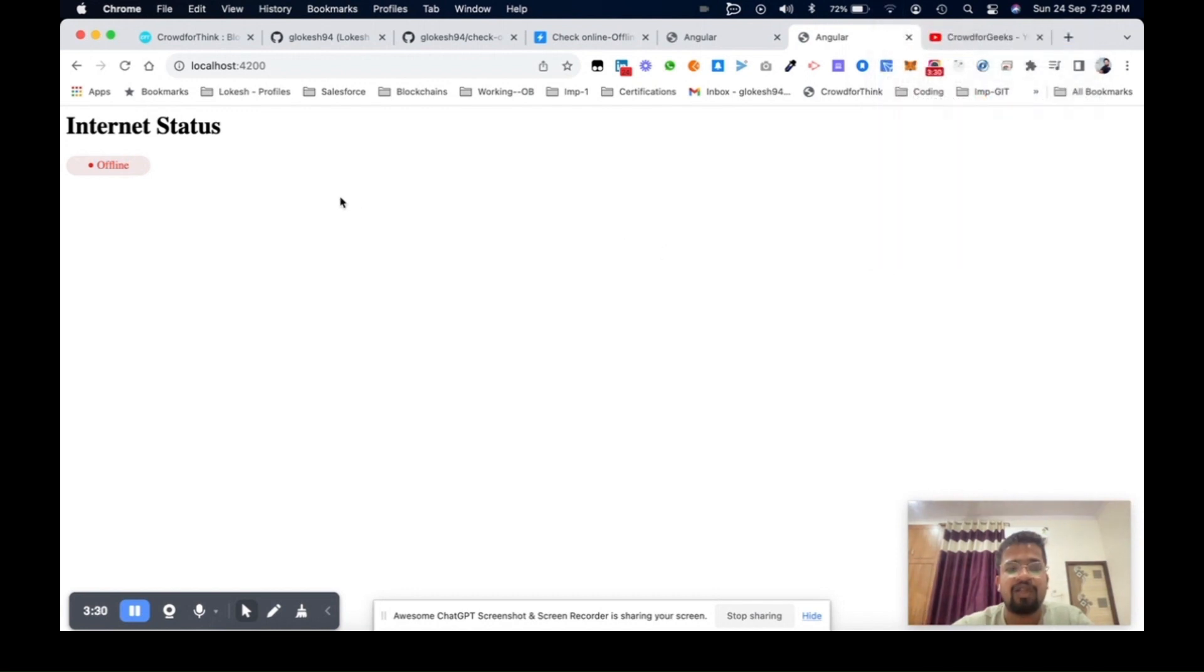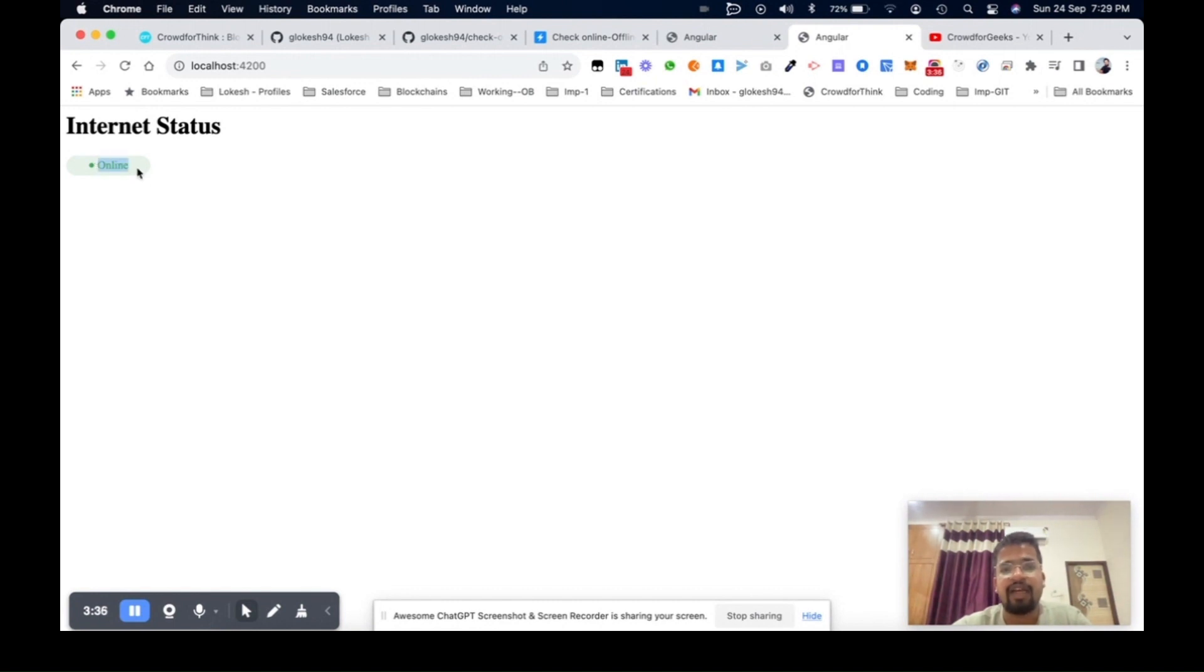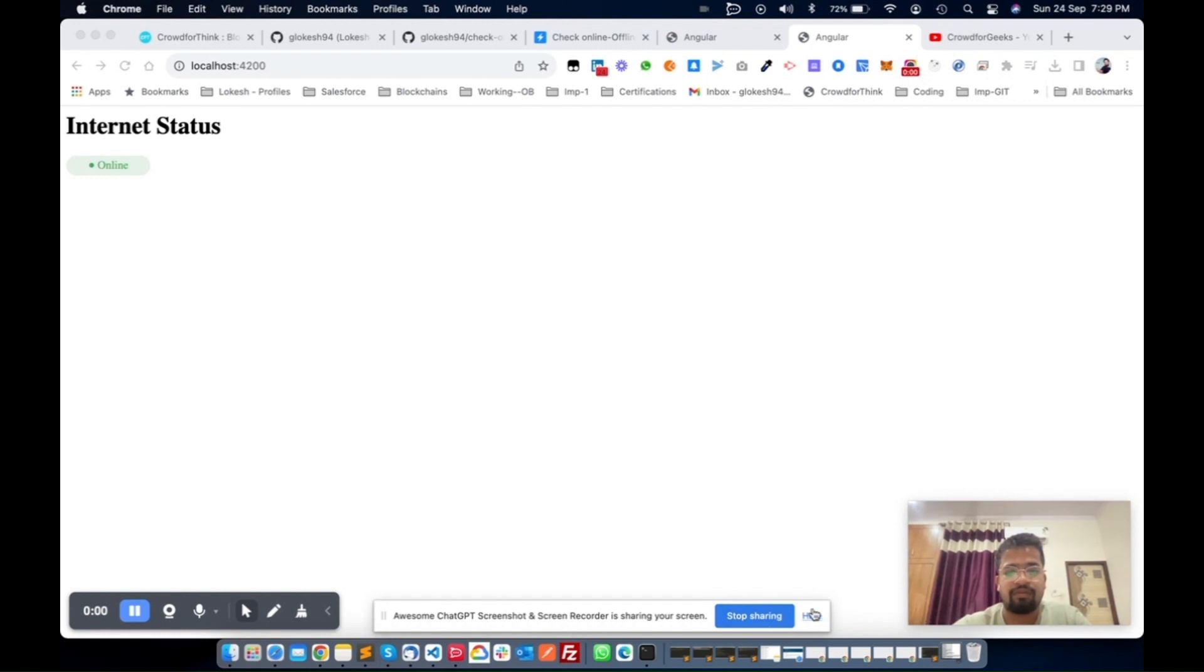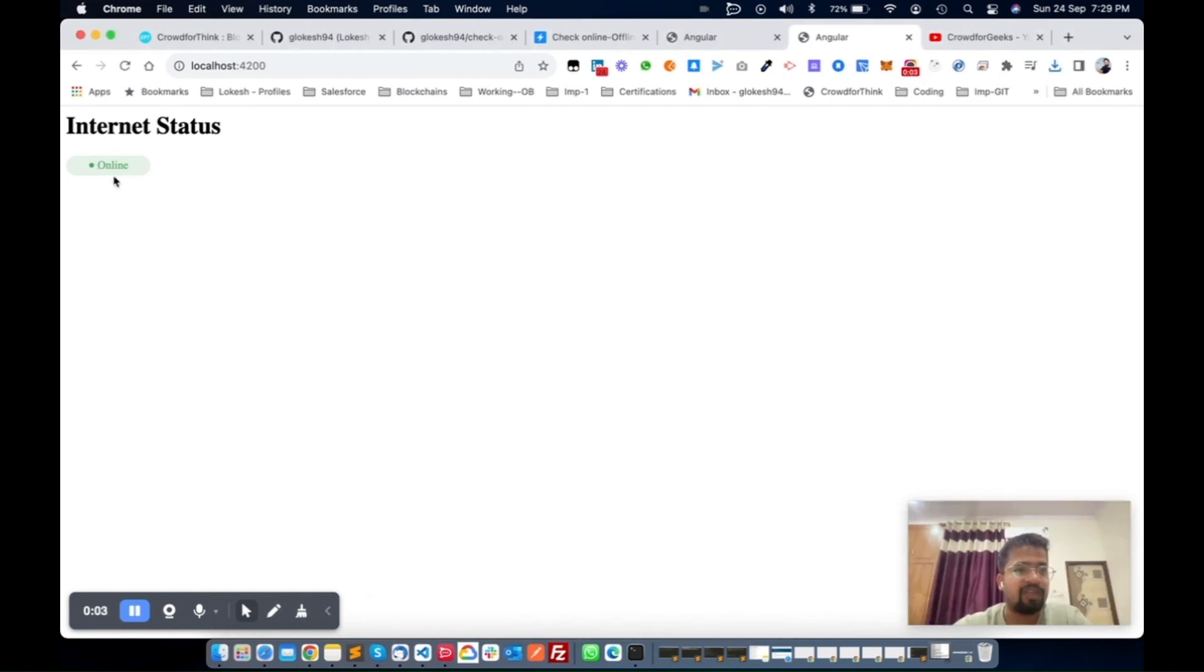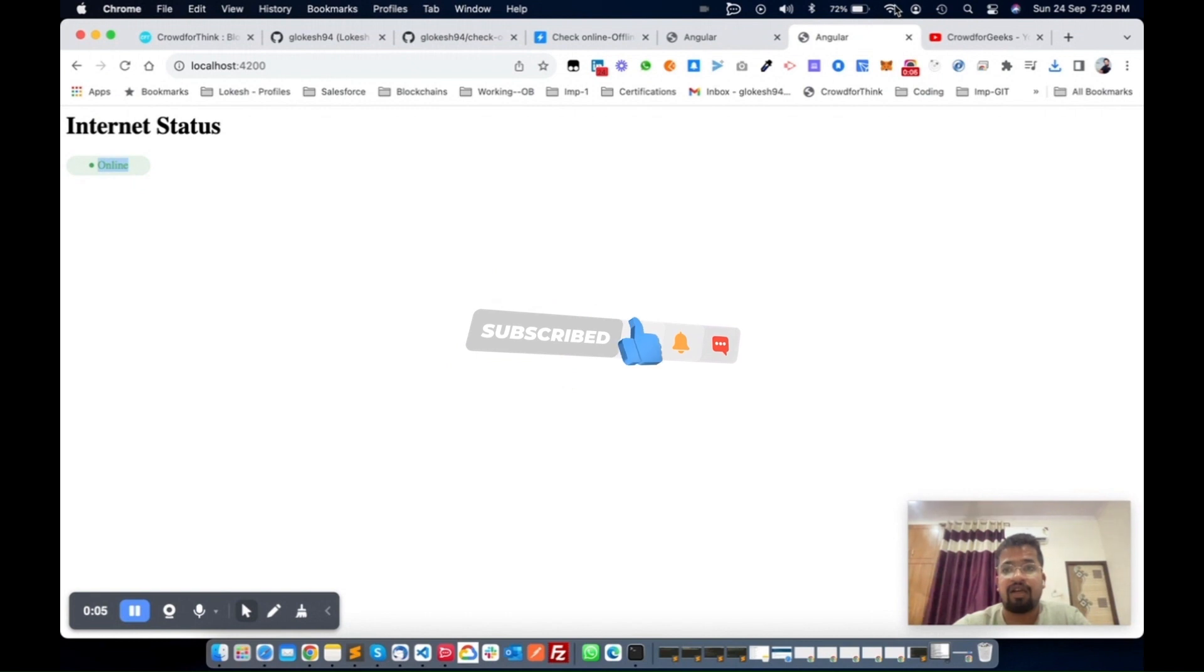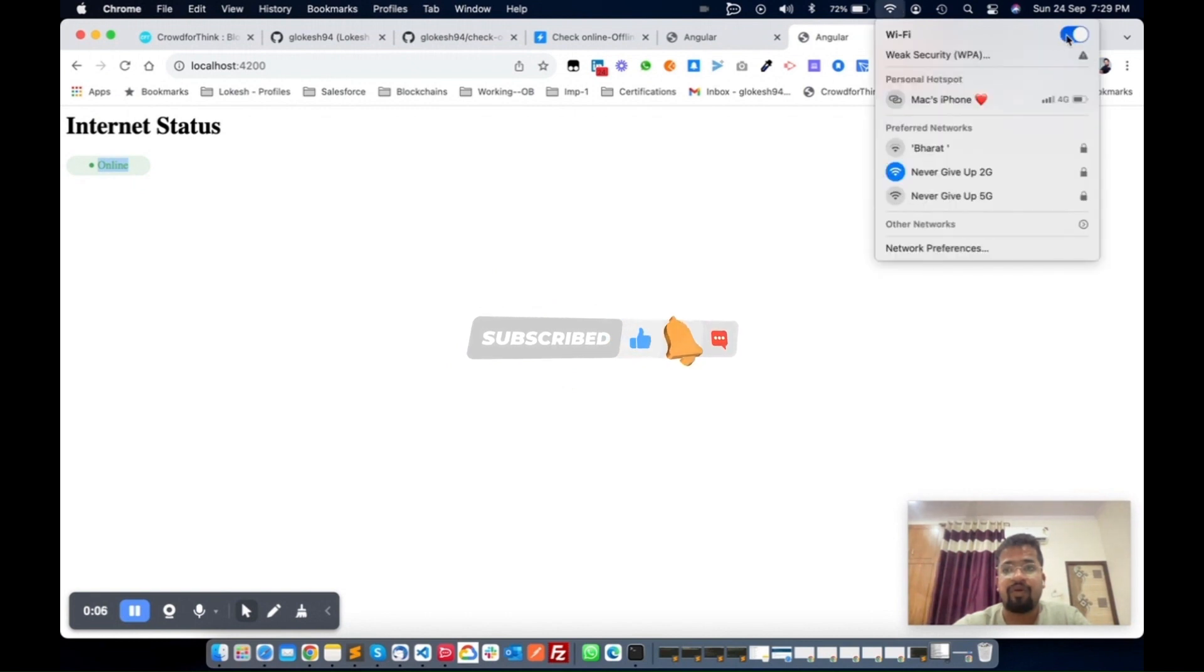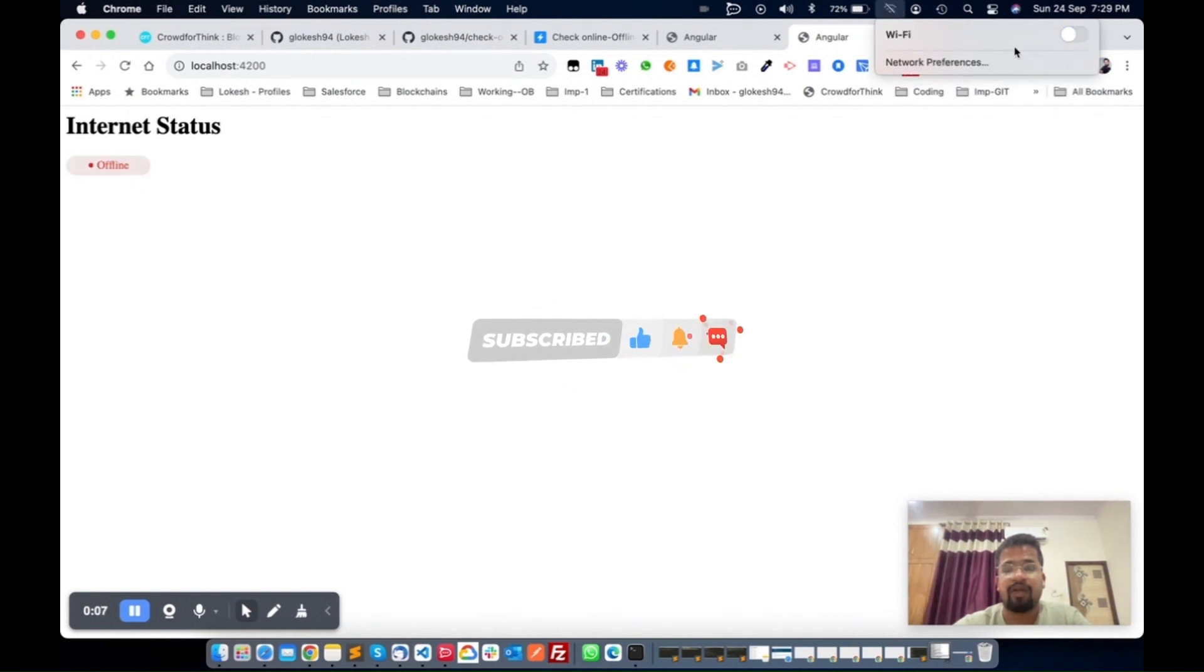In a couple of seconds you will get the status. Now you see, without any refresh or anything, you will get the status of your application again.